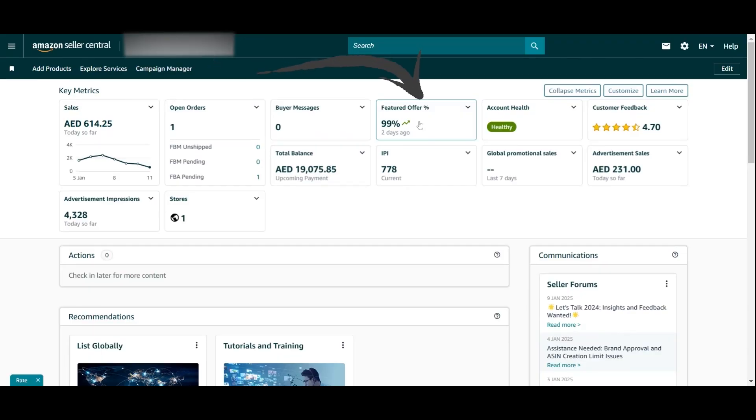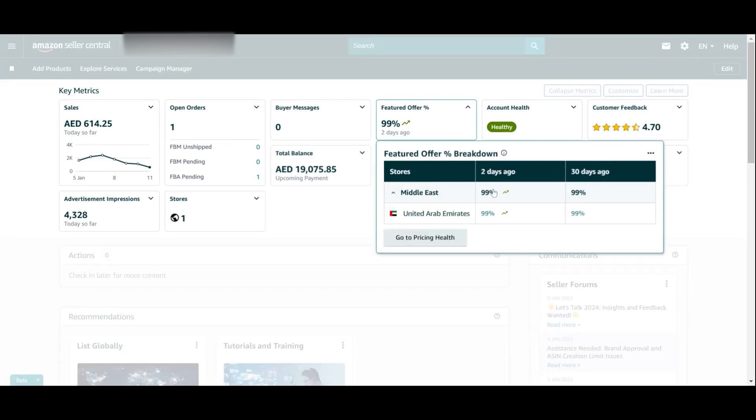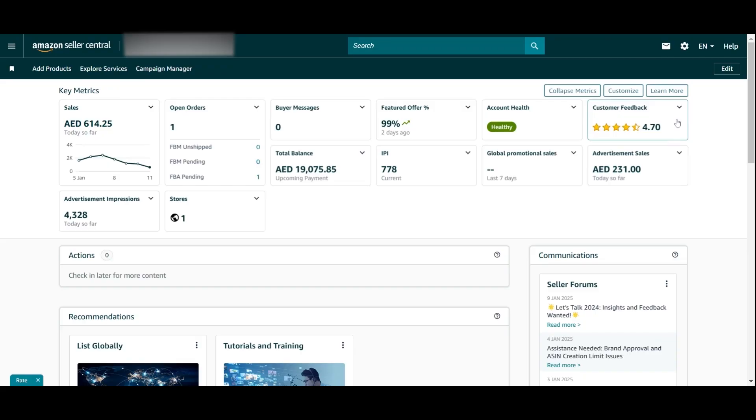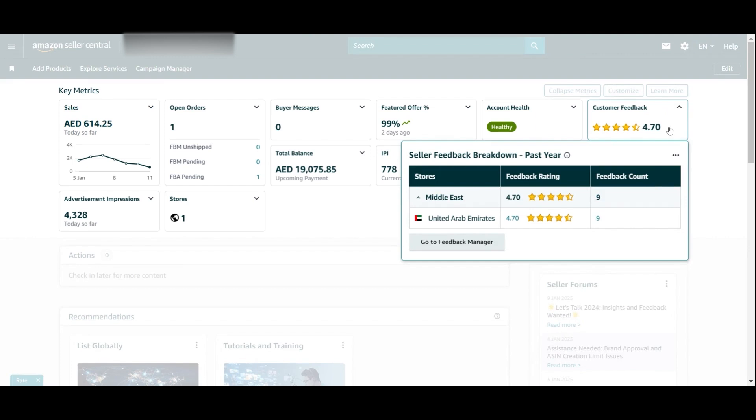The featured offer is the buy box. If you are a private label seller selling your own products, you need to make sure this is always around 100%. In the snapshot I can see the last two days, and clicking shows 30 days as well. Account health is very important — here you can see whether the account is healthy or has any notifications. Customer feedback is not the same as reviews; it's feedback on your seller account. Low customer feedback can mean losing the buy box or even account suspension.